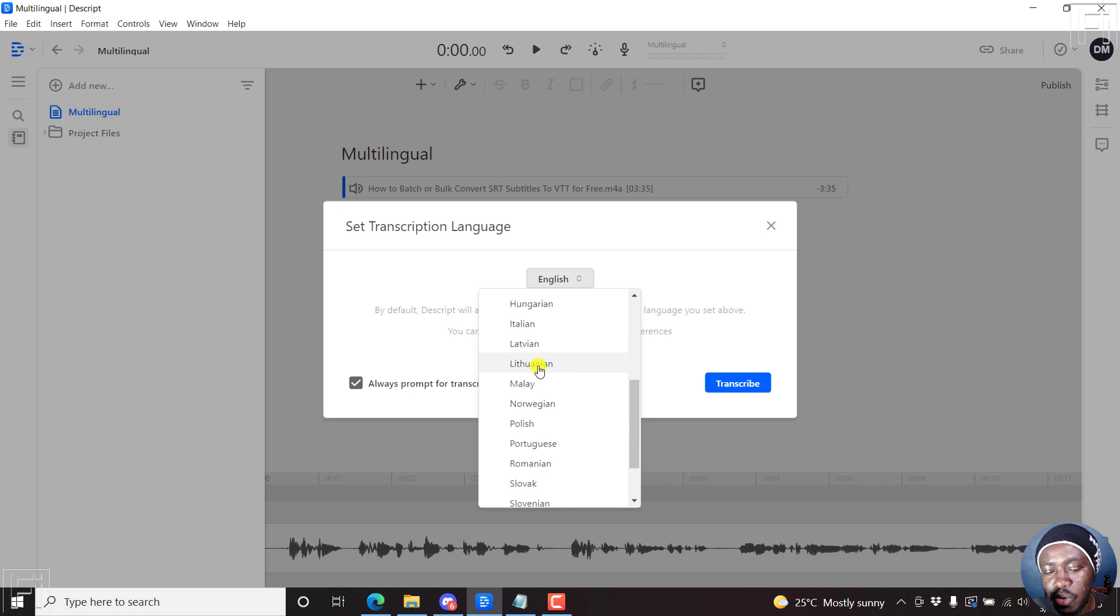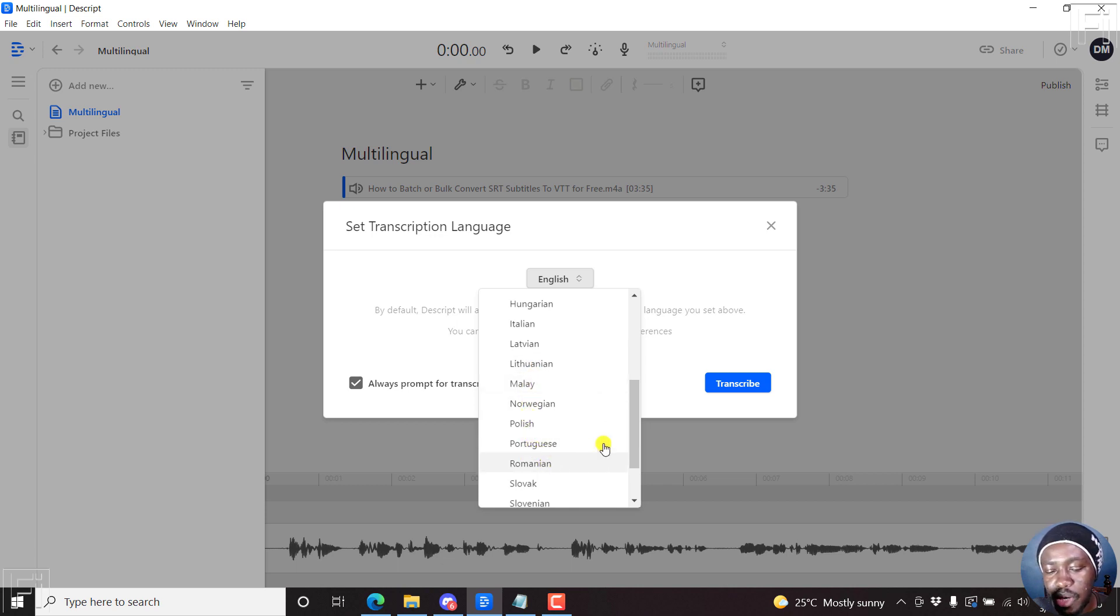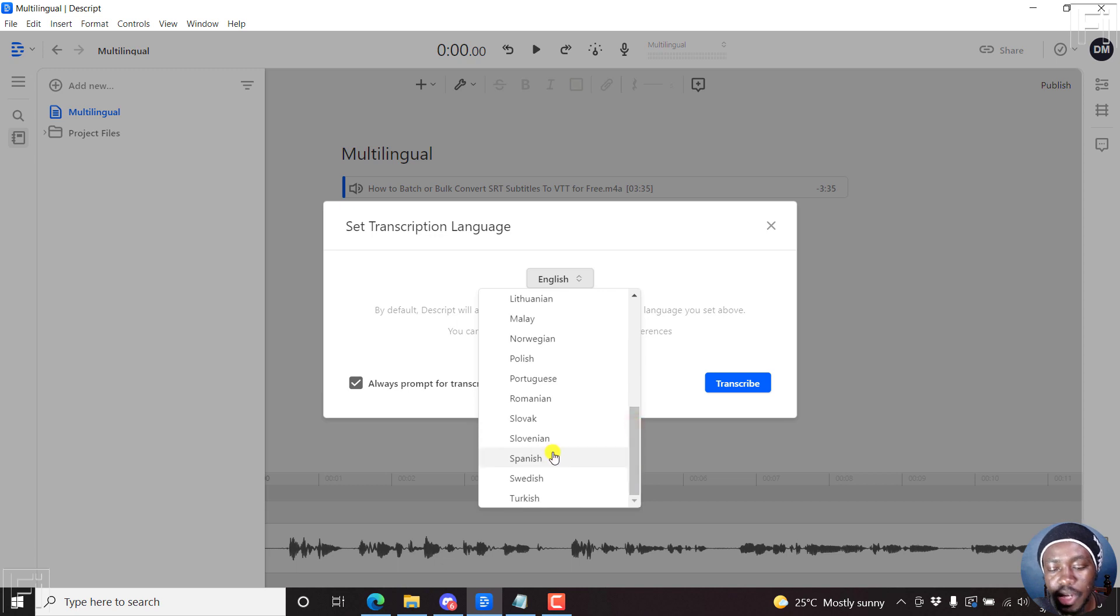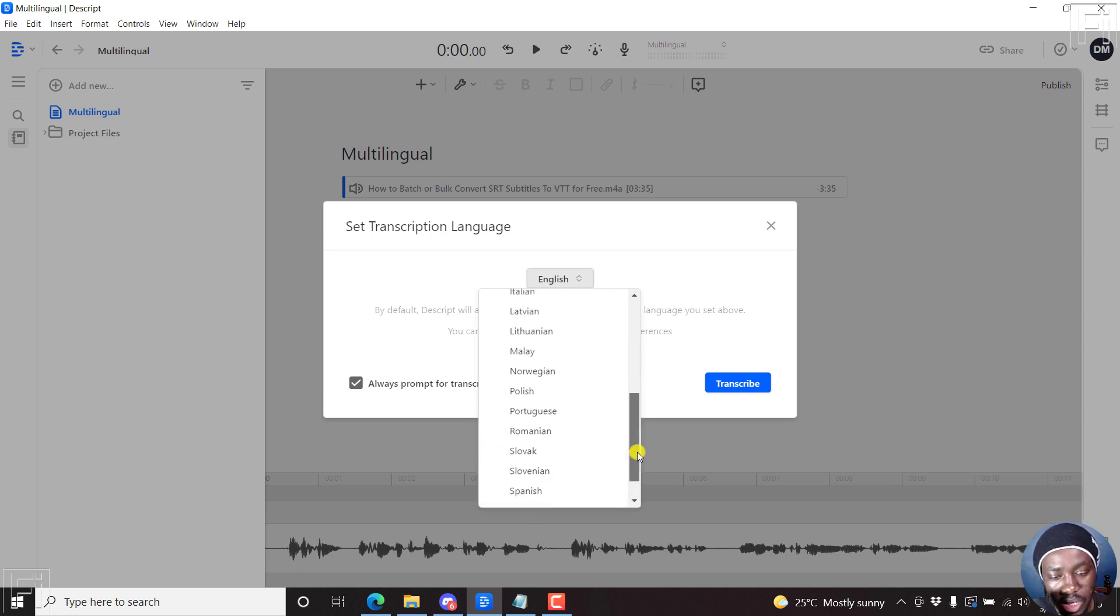Italian, Latvian, Lithuanian, Malay, Norwegian, Polish, Portuguese, Romanian, Slovak, Slovenia, Spanish, Swedish, Turkish. So a ton of languages in there.